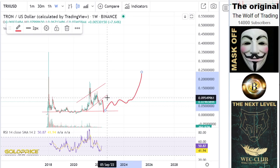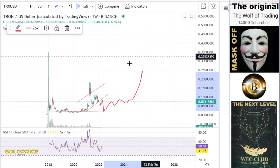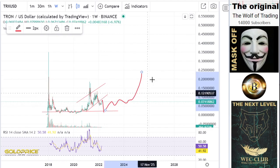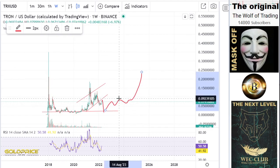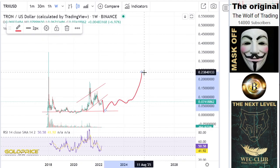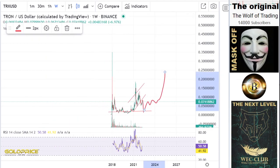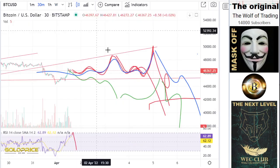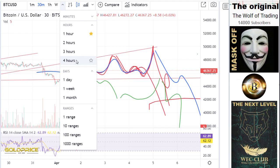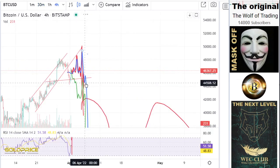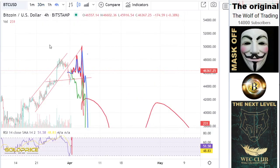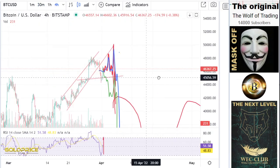But 20 cent is not the end target. The end target you can find in the memberships — I will make a video with the end target. If you can already see in the free video a target of 20 cent, you can imagine how far we can go to the upside.